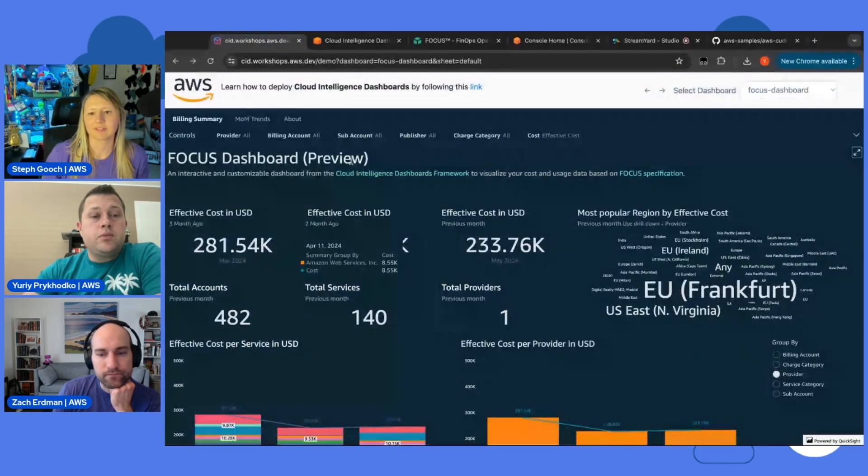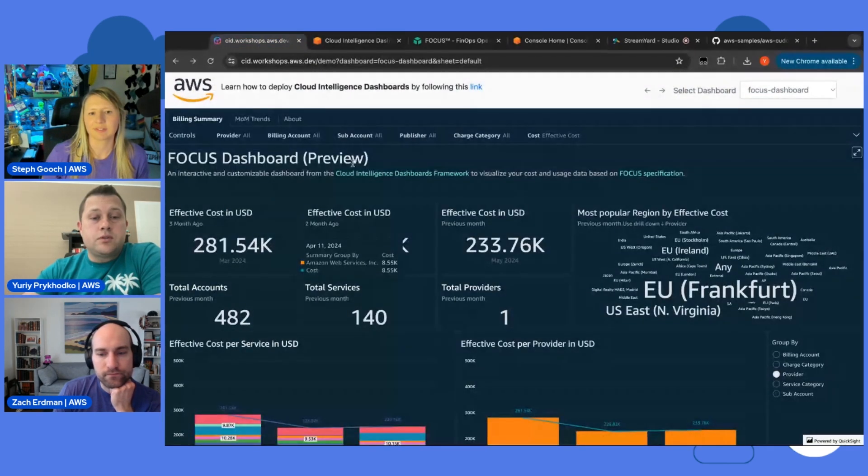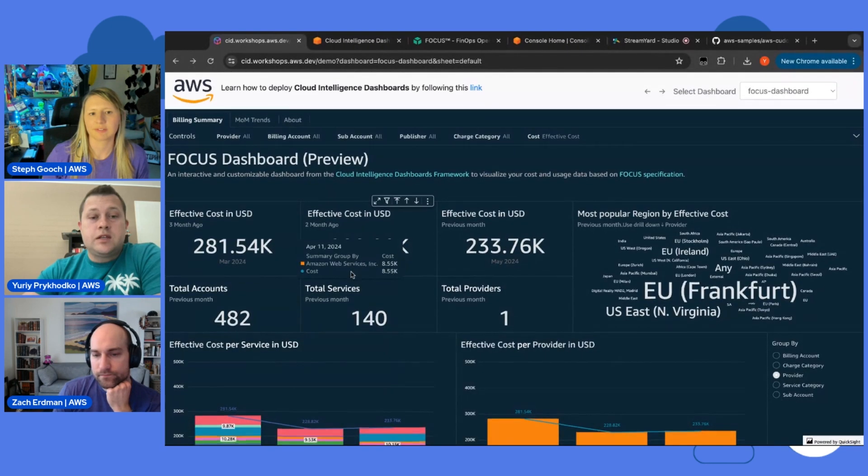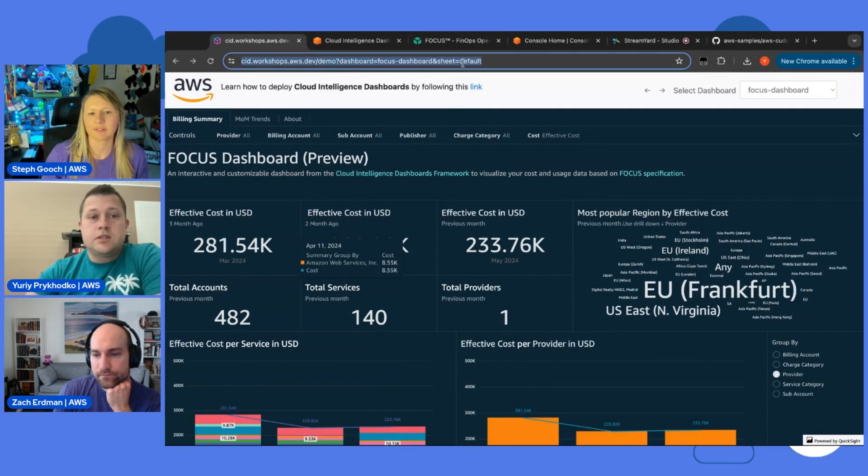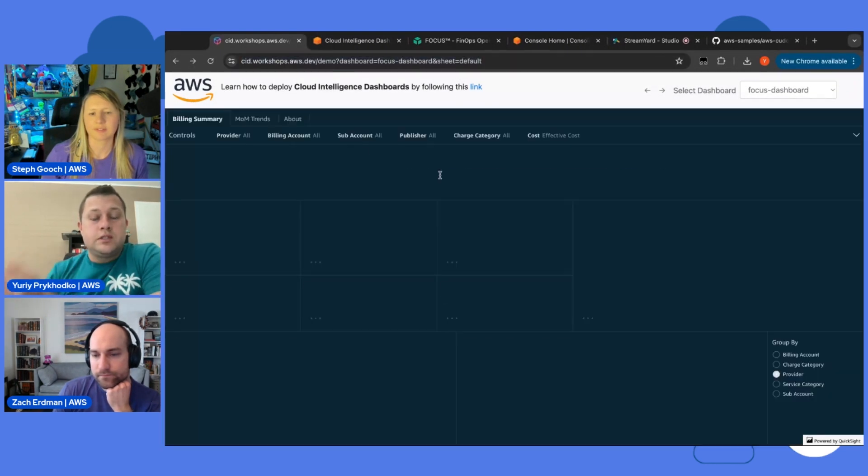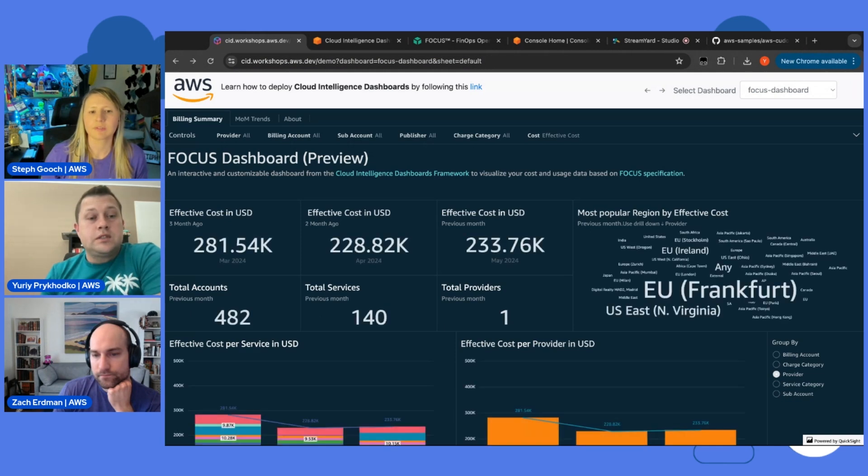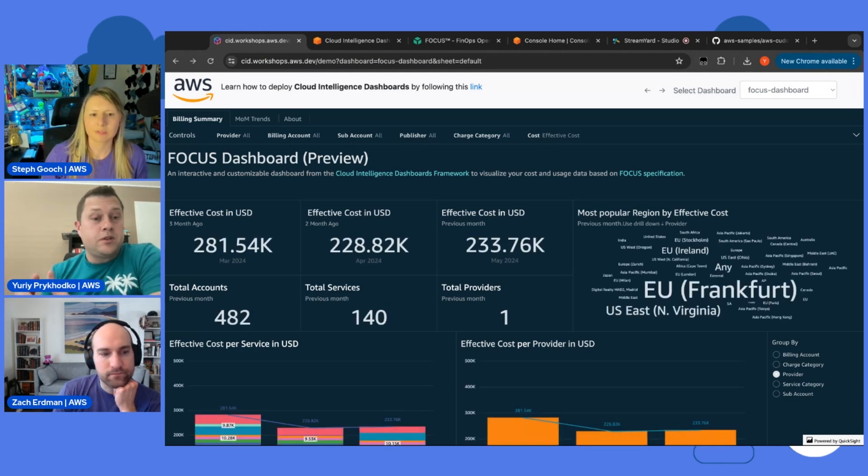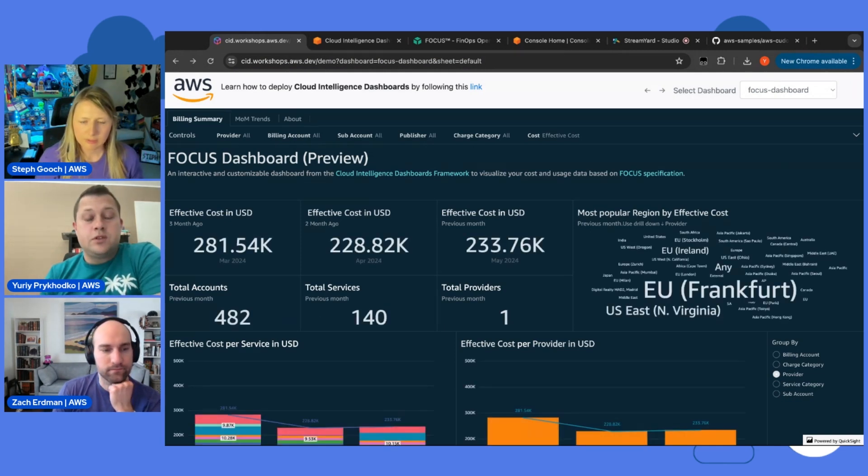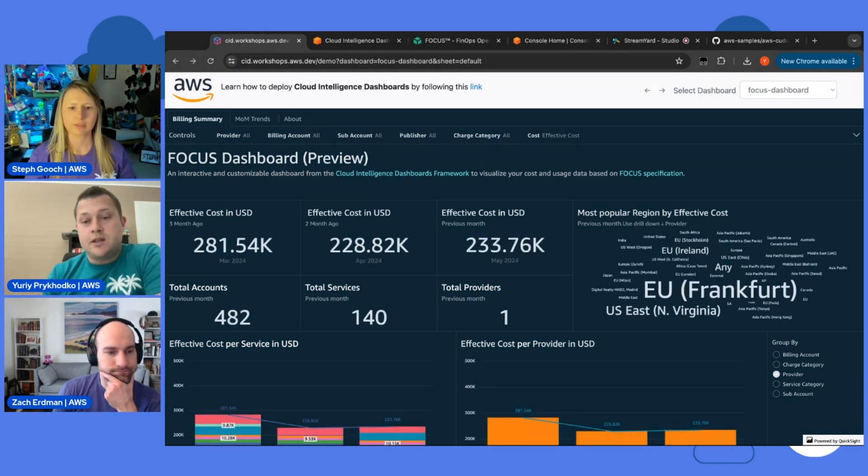And once you deploy the dashboard, here you are. Let me just refresh the screen. That's what you will see with your data. This is demo data, but you will see it with your FOCUS data.